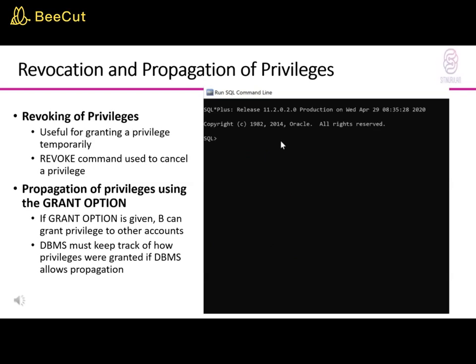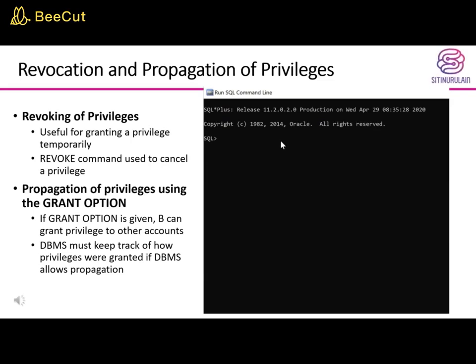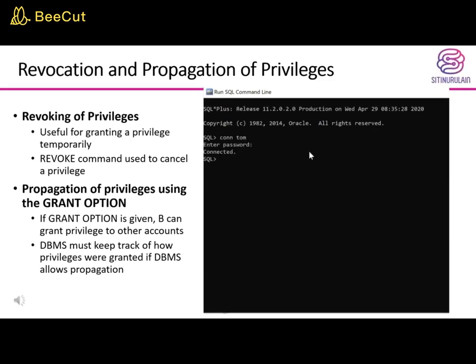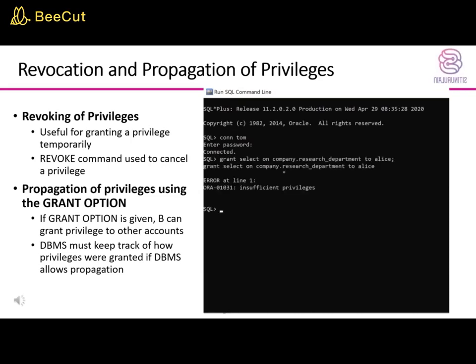Regarding revoking of privileges: the REVOKE command is used to cancel a privilege, which is useful for granting a privilege temporarily. Regarding propagation of privileges using the GRANT OPTION: if the GRANT OPTION is given, the grantee B can grant the privilege to other accounts. The DBMS must keep track of how privileges were granted if it allows propagation. An example SQL command is shown for revoking and granting with GRANT OPTION privilege to Tom, with Tom then able to grant the view to user Alice.